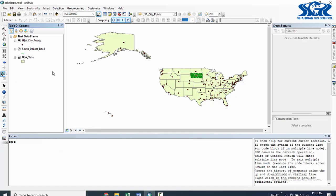Now our main target is to select features of USA state - those features of USA state which completely contain USA city points feature.